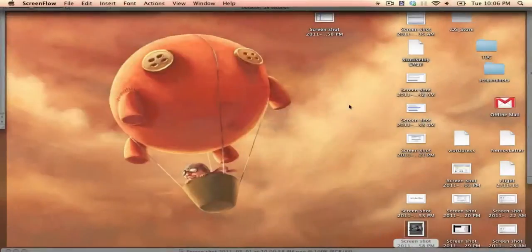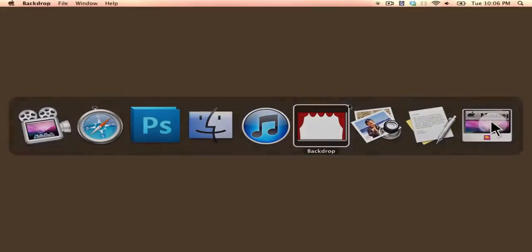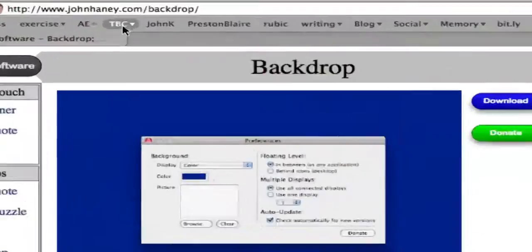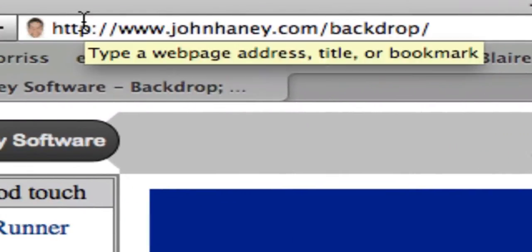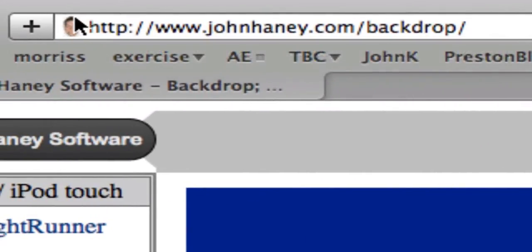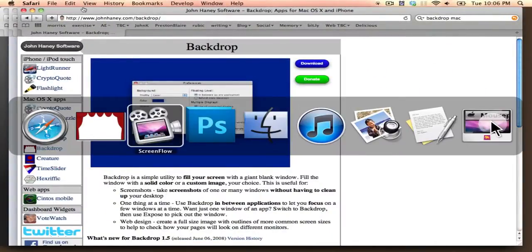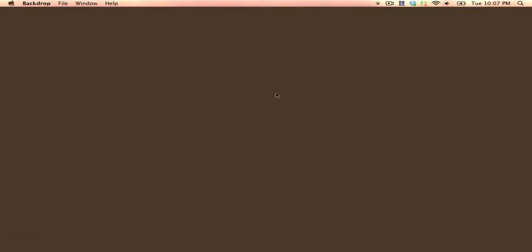Another program that I use is something called Backdrop. Now, this makes it so it's located at just Google Mac Backdrop. It's located at this URL. And it just makes it so if you ever go to your desktop, you're not seeing all sorts of random stuff. You're just seeing a solid color backdrop.